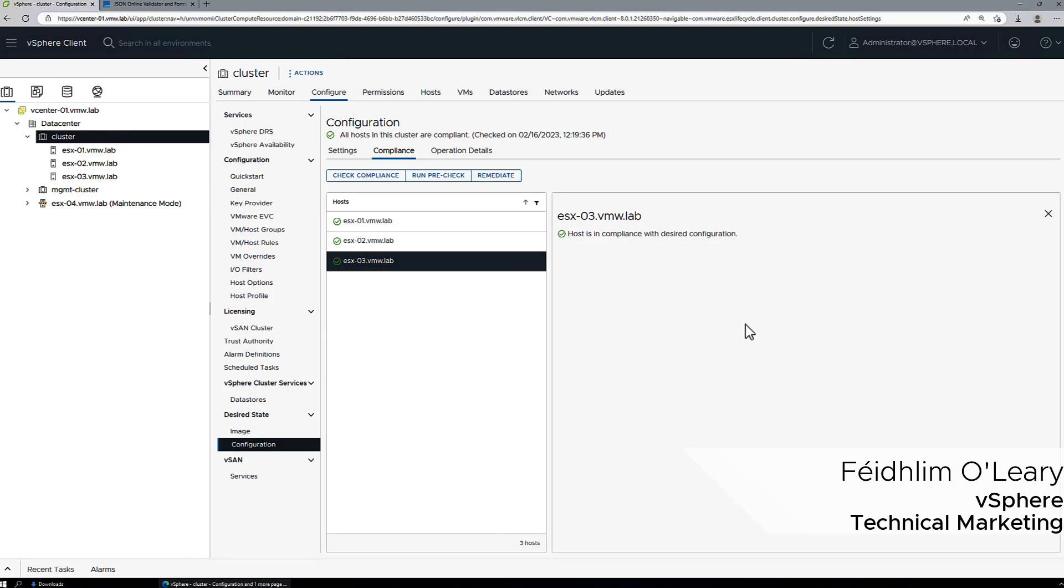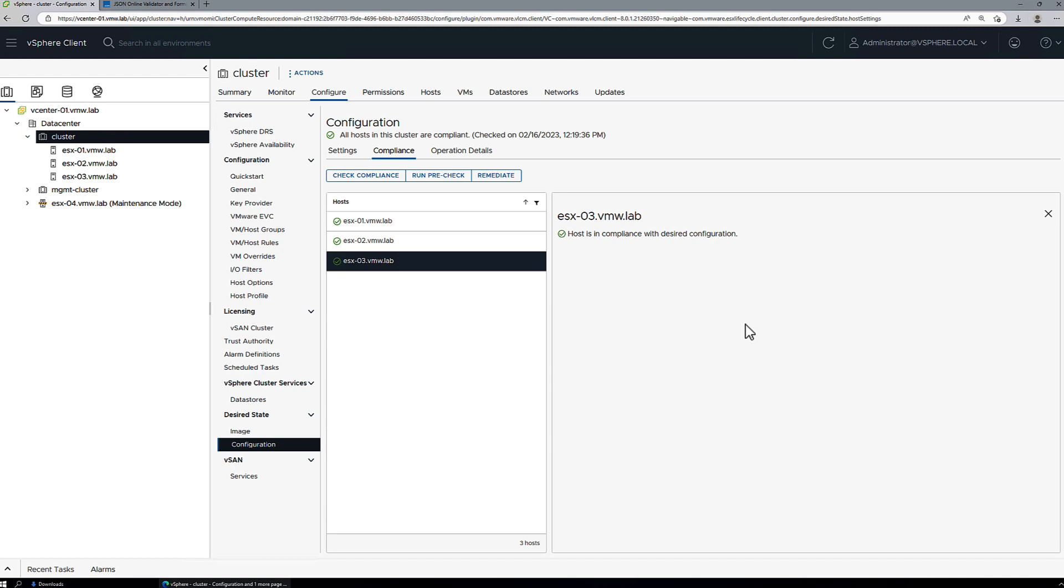In this demo video, we're going to take an existing vSphere cluster that's configured using vSphere configuration profiles, and we're going to add an additional host to that and see how we apply the configuration to the newly added host.